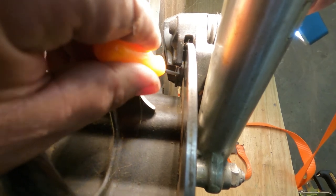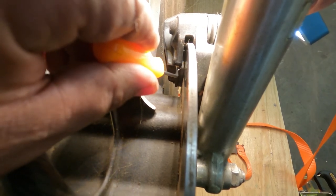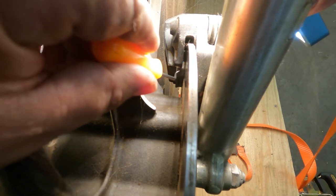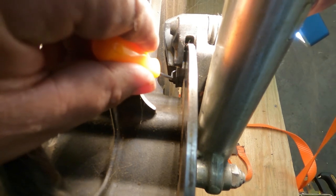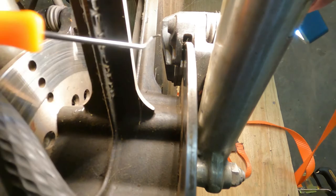Once this right here gets to the thickness of a dime, it's time to think about replacing your brake pads. Again, that's the difference between this backing plate surface and this rotor here.